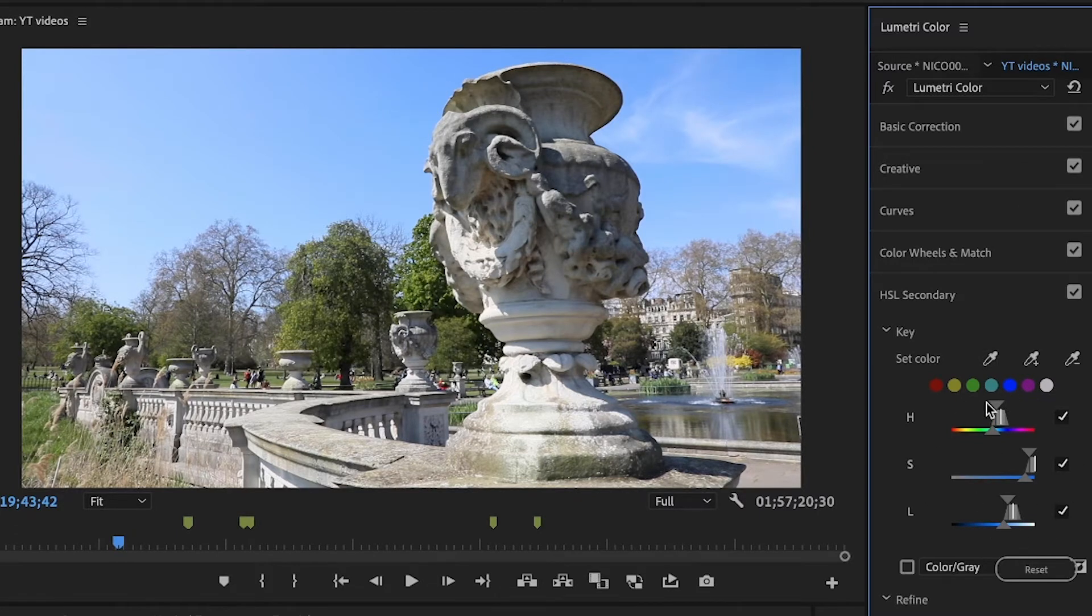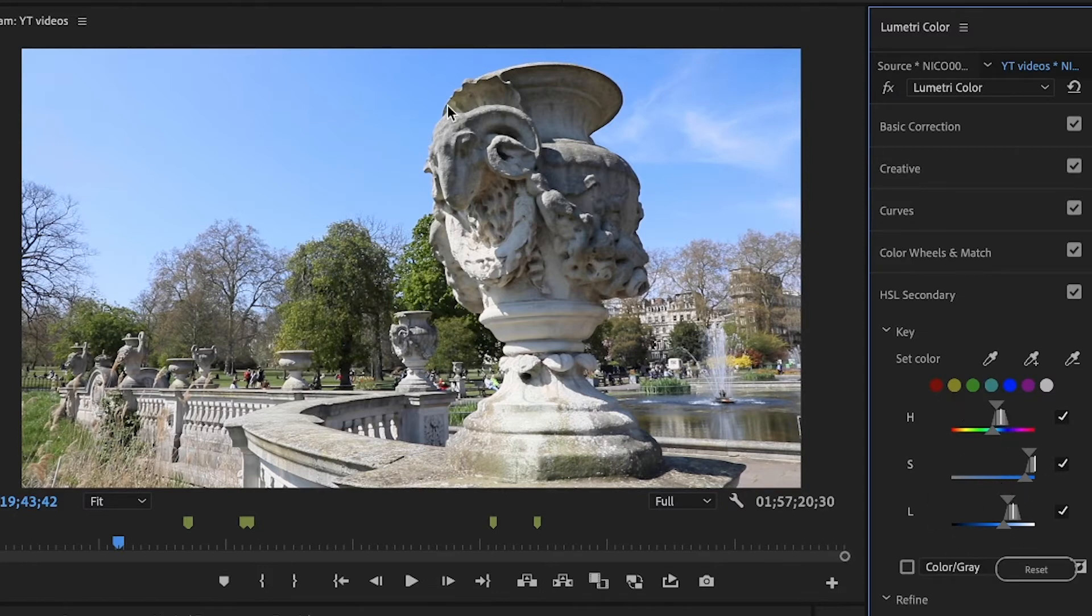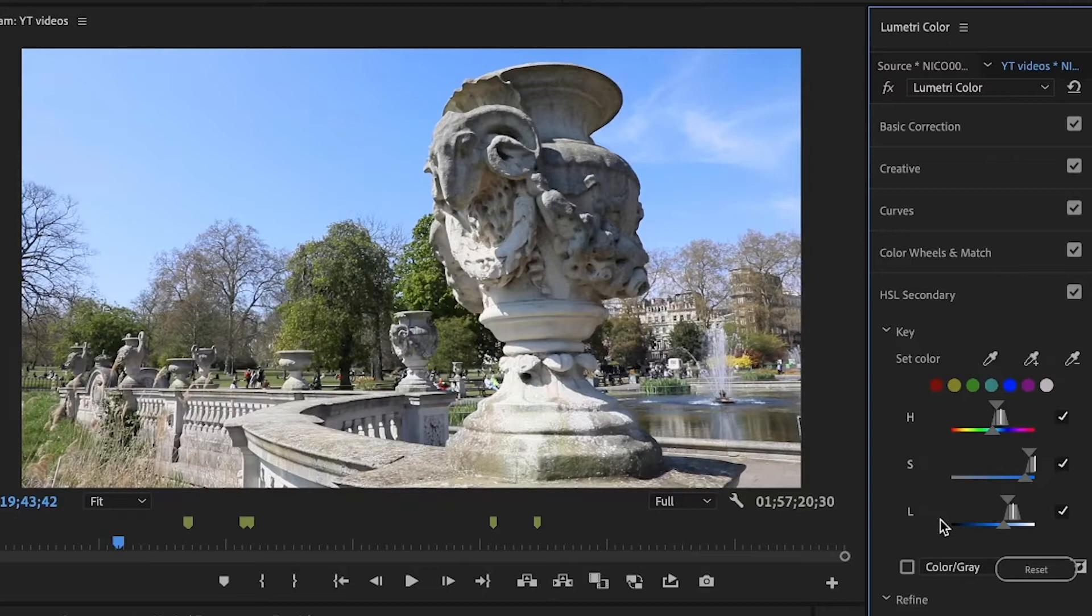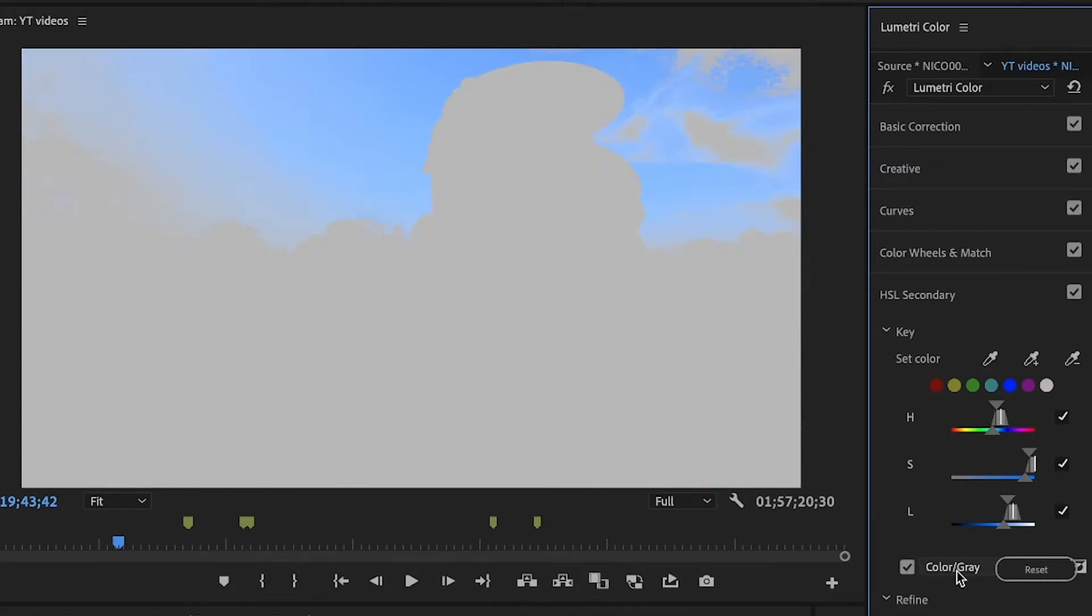I selected the blue that I want to change, and for better setting I'm gonna click Color/Gray right here so I can actually select the part of the sky that I want to change, or any kind of blue that I want to change.